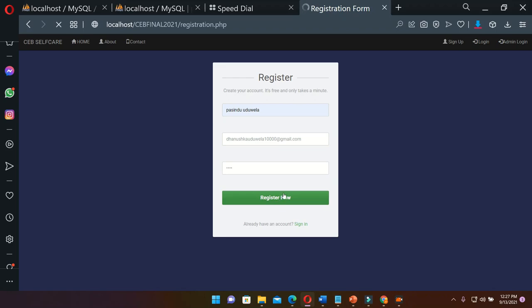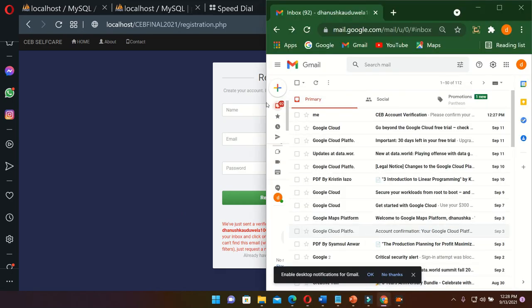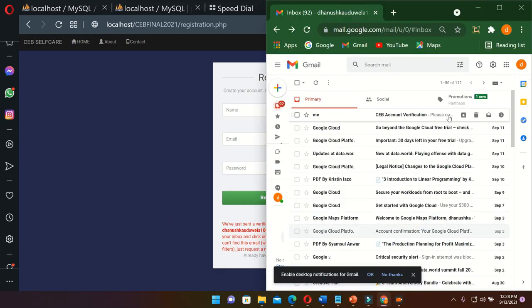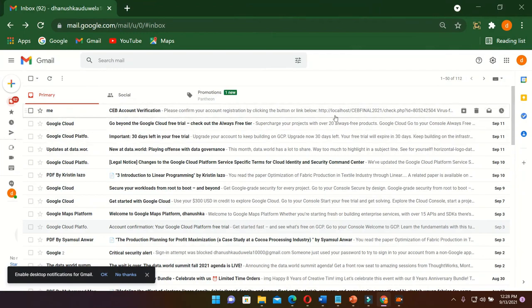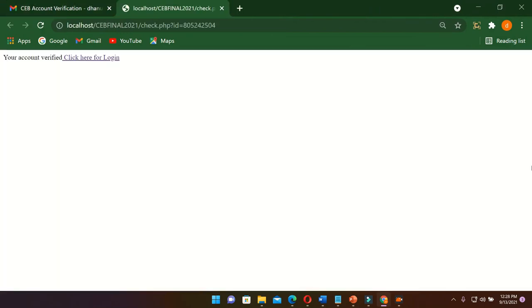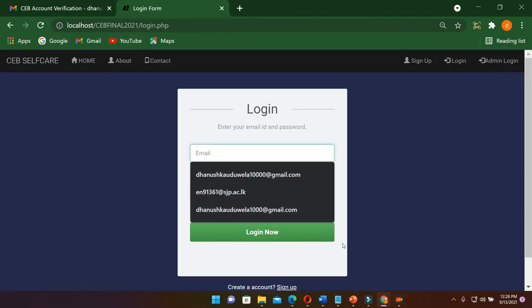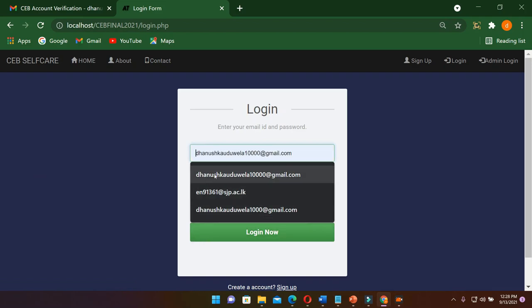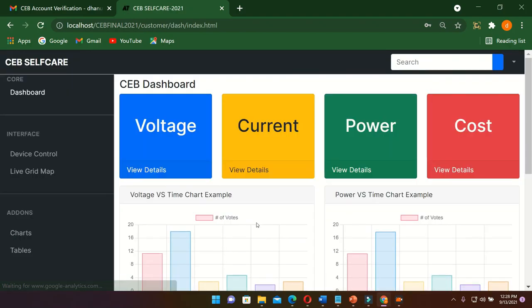This will send the registration verification link to this email. Then I go to my email. I can see the verification email in my inbox. I go to that, then click here for login. Then it will send to this login page again. I enter my email address and password, then login. This is my dashboard interface. At the moment I have developed how to control the devices, live map, charts, and tables.